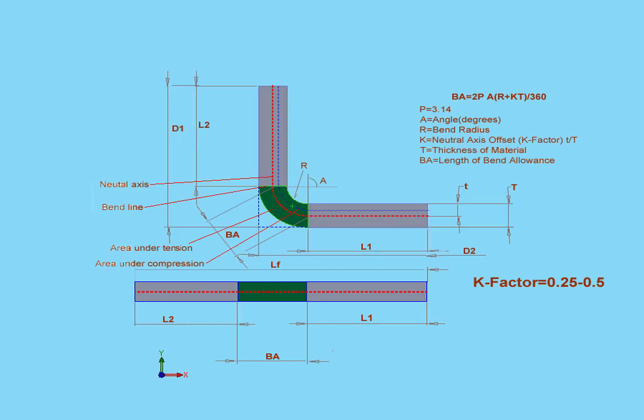And don't worry, that's the last formula we'll be walking through in this lesson. It might seem a little bit confusing now, but once you practice it a little bit, it'll become second nature.